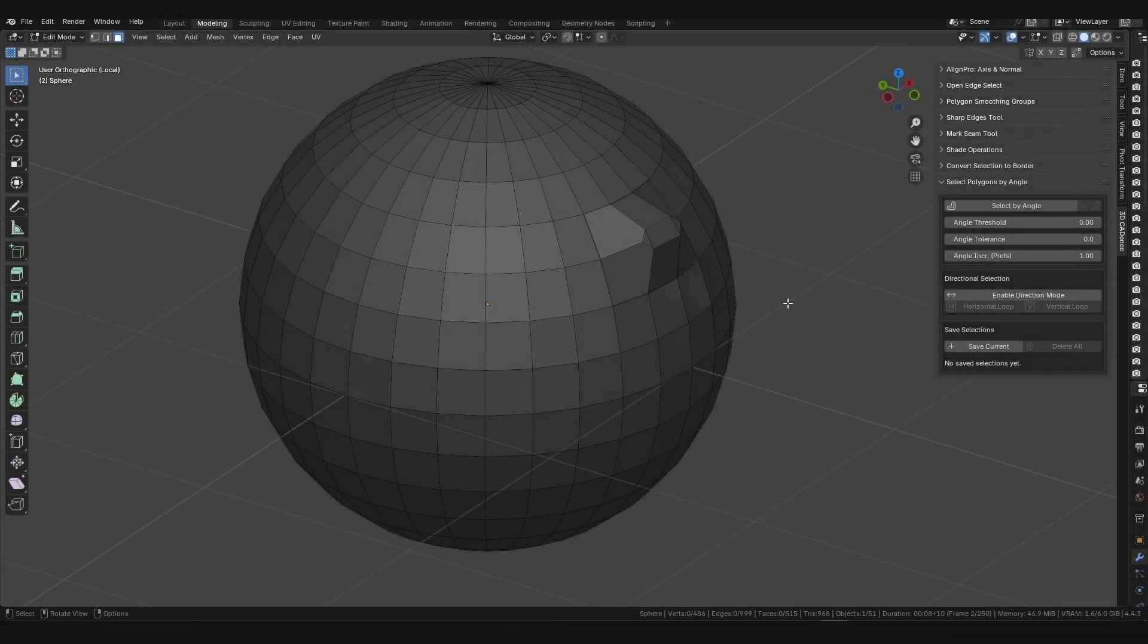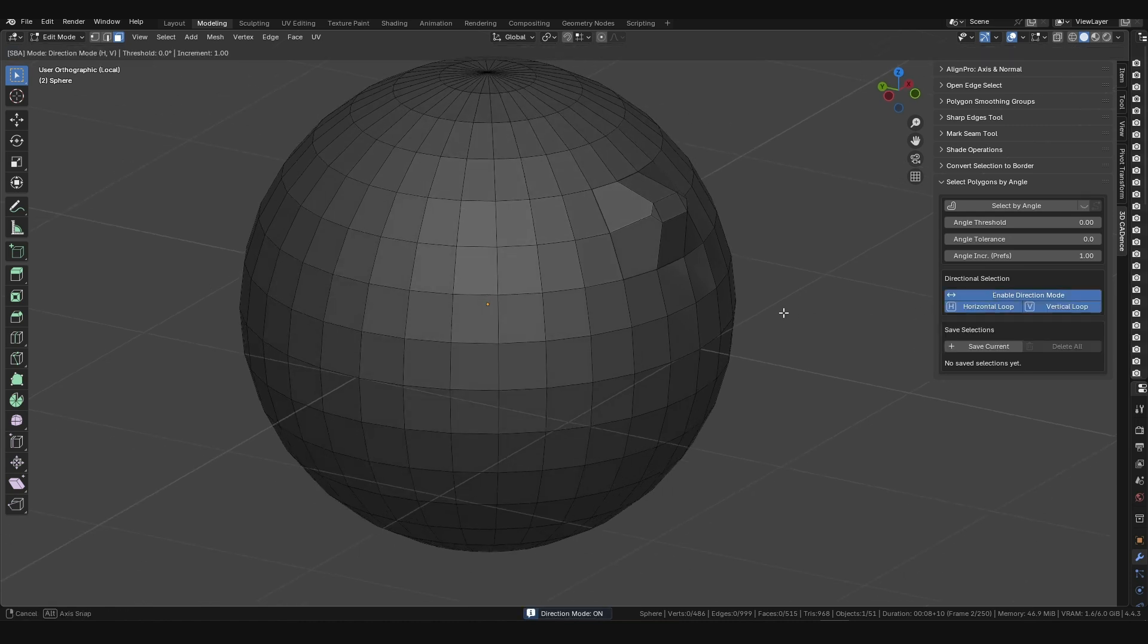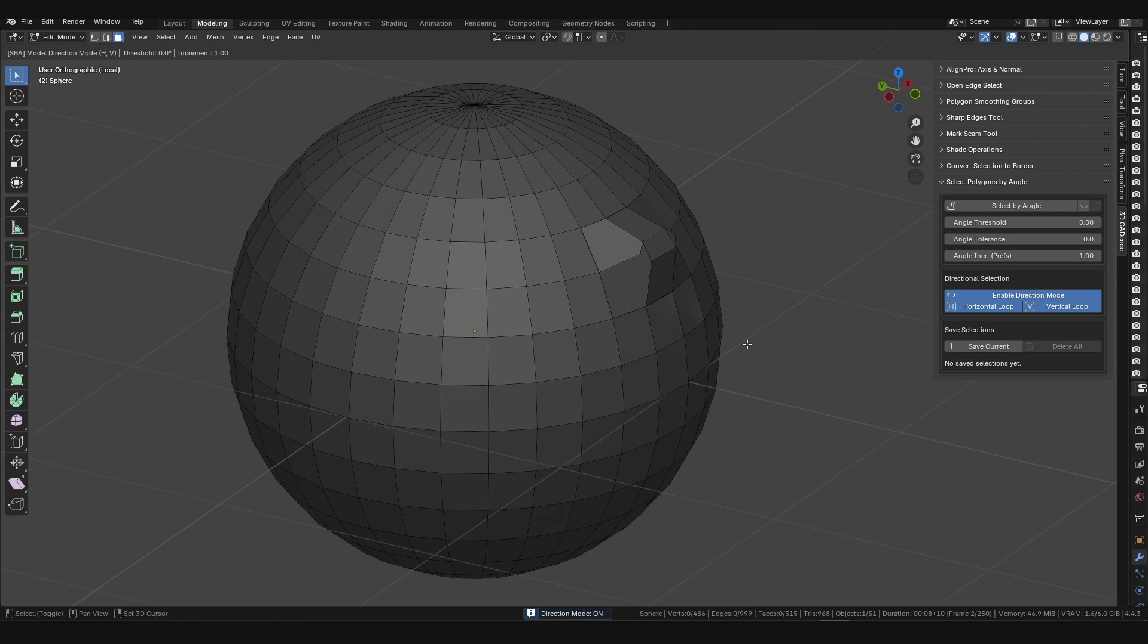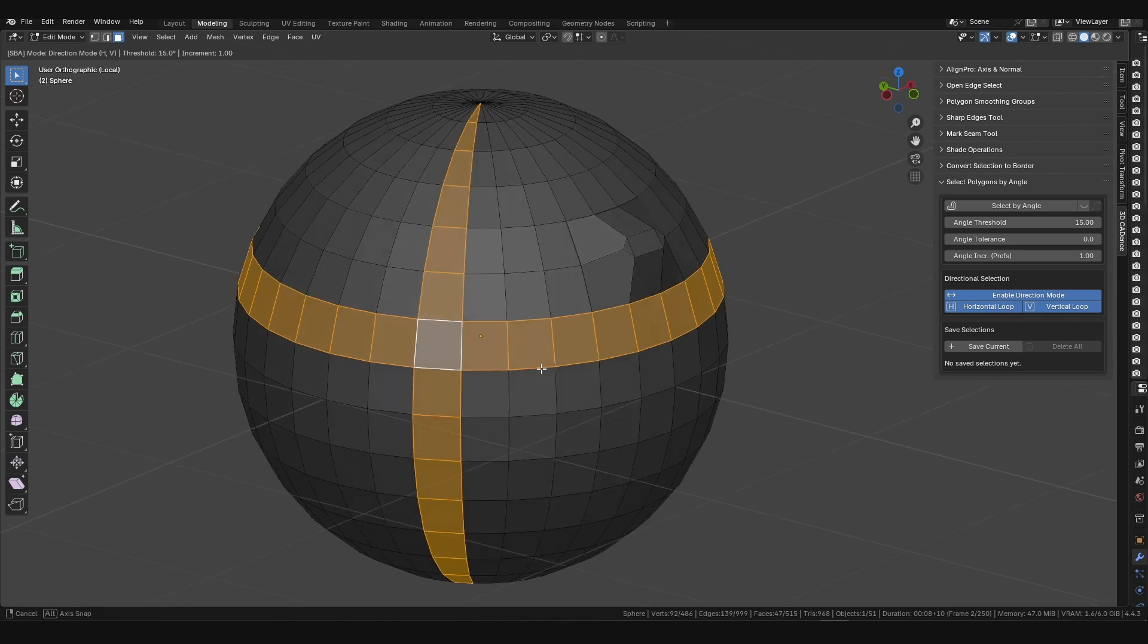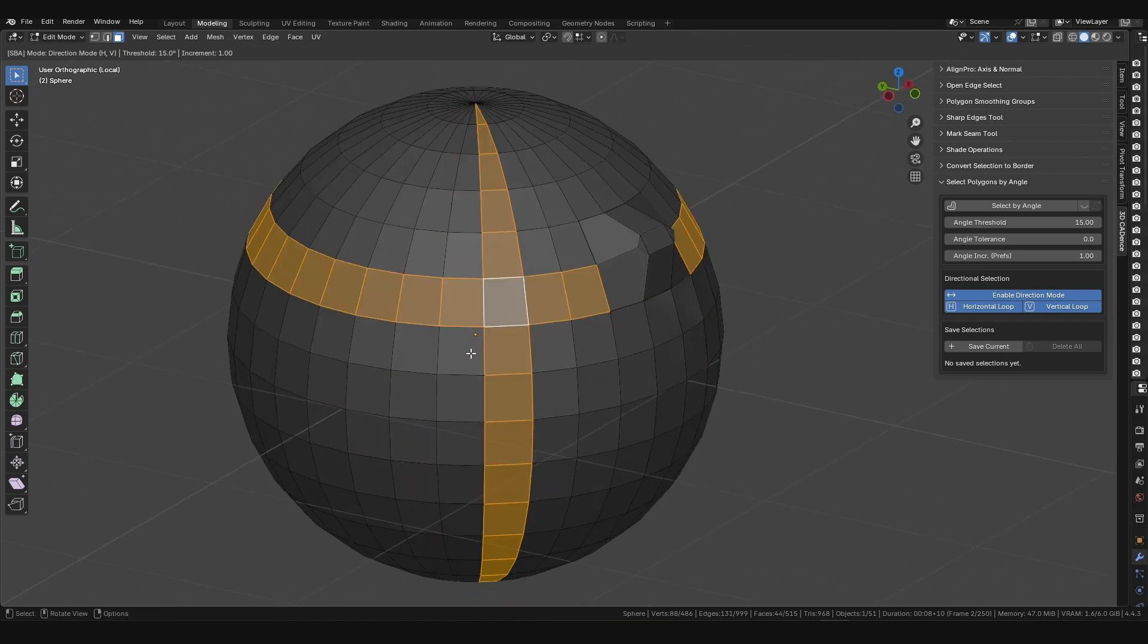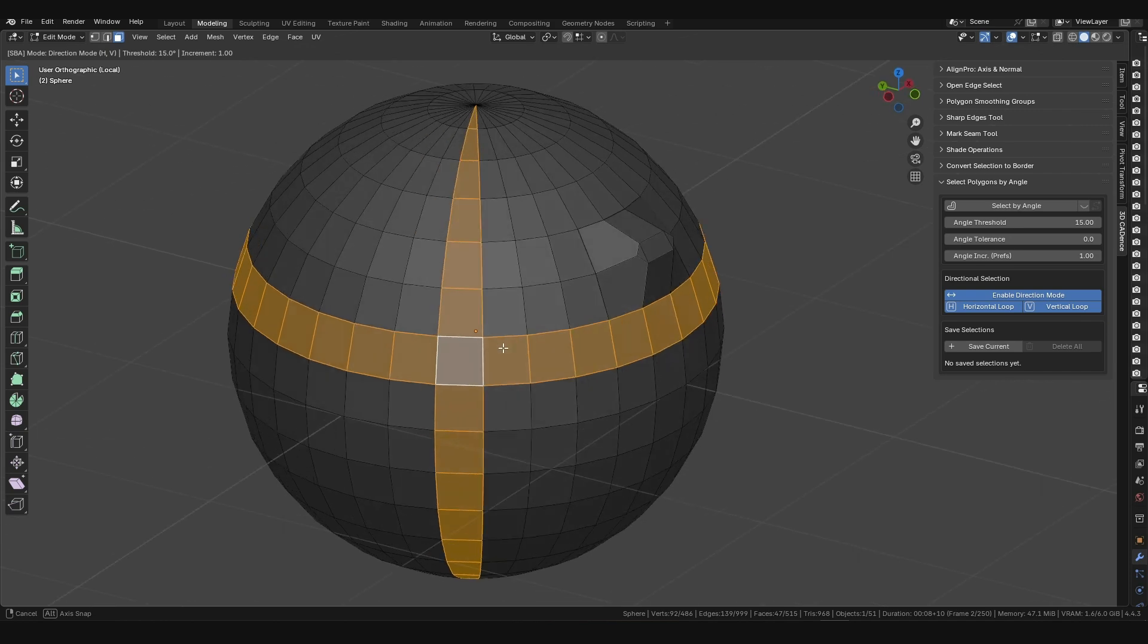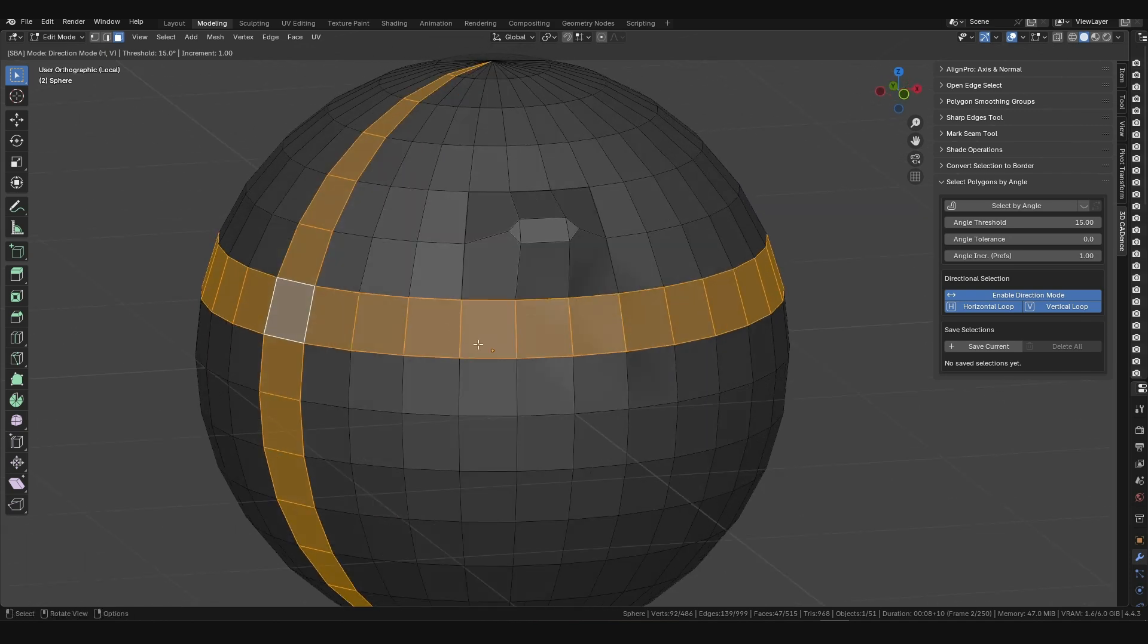The Directional Selection panel offers functionality similar to the standard Loop Select, but with one key advantage: it fully adheres to the set angle threshold. The selection will propagate along the polygon loop, but will immediately stop where the angle between adjacent polygons exceeds the set threshold. This provides unprecedented control when working on curved surfaces.